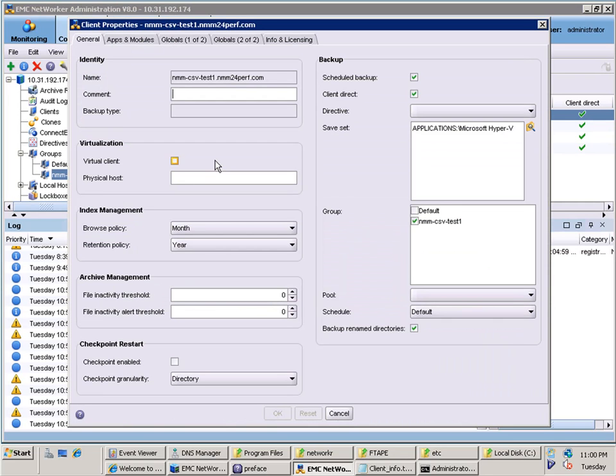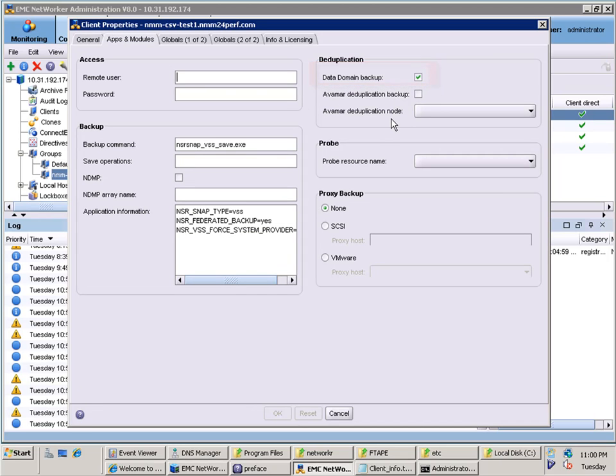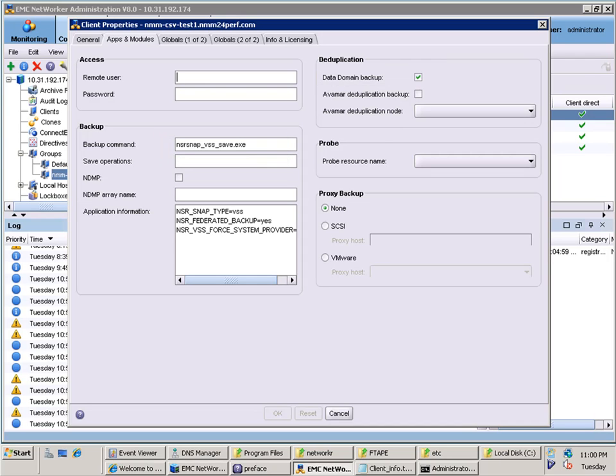This client is using the Hyper-V safe set, which was populated when the client was configured. In the apps and modules tab, we find that data domain is configured as the target and the backup command was automatically populated by the client configuration wizard, along with the required application information.